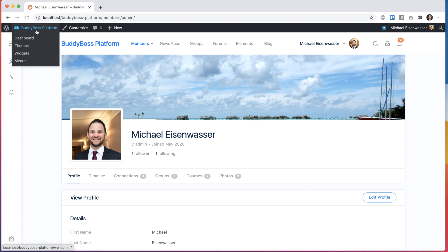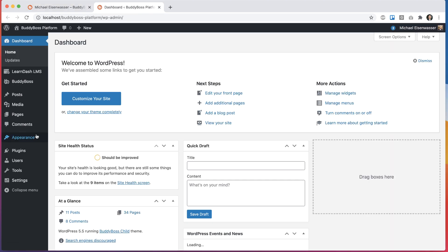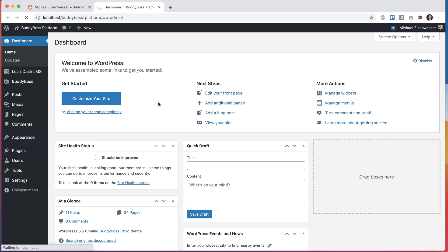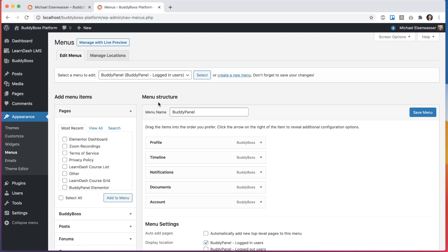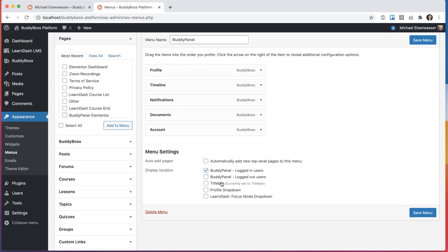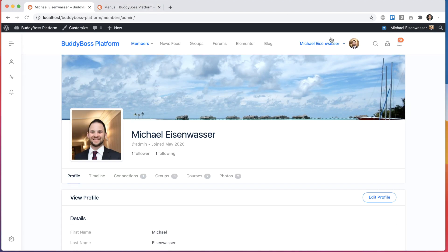To customize this, we're going to go into the dashboard and head into appearance menus. And from here, you'll see a menu area called profile drop-down. And this is the menu that's going to be used to customize this.